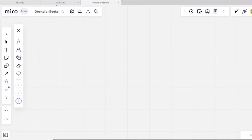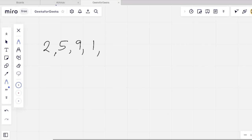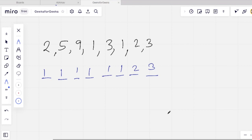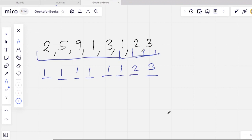Let's take another example with a random array: [2, 5, 9, 1, 3, 1, 2, 3]. First we find the suffix array. The suffix array will be [3, 2, 1, 1, 1, 1, 1, 1], because till the last element the minimum is 3, till the next the minimum is 2, and from index 2 onwards the minimum is 1.